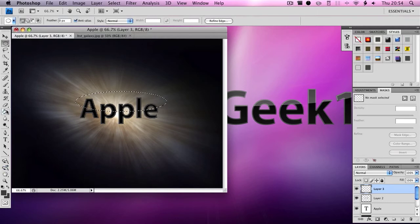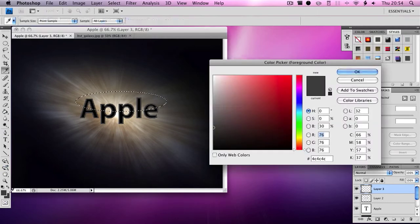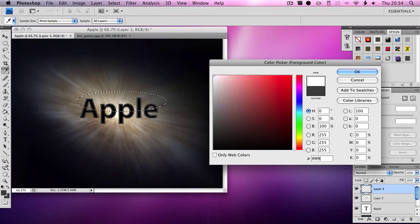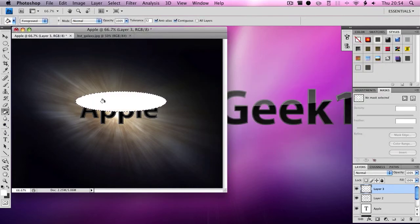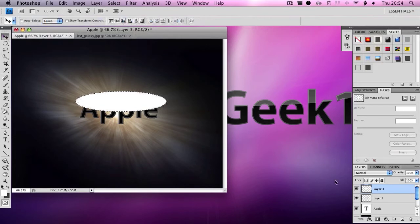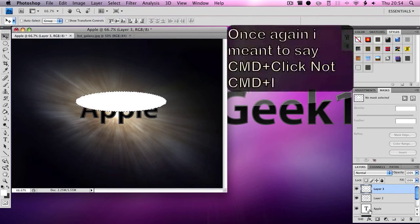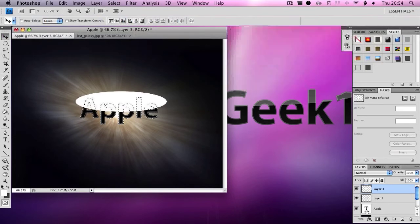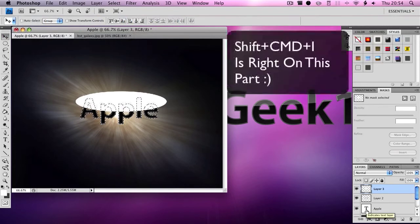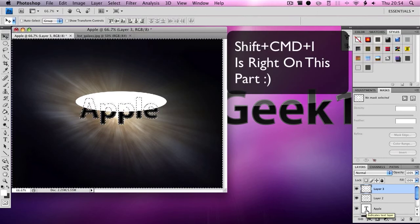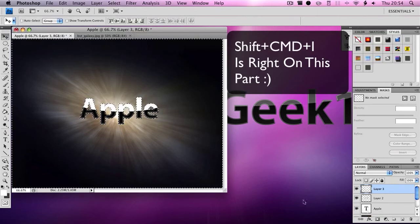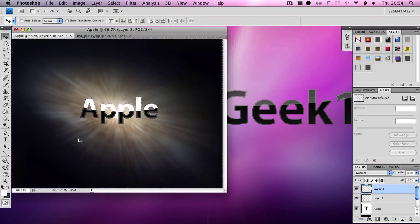You want to color that in white which is hash FFFFFF. Click OK and then click the paint bucket, click OK. Once you've done that, you want to click Command+I here, click Shift+Command+I after and then click Delete.